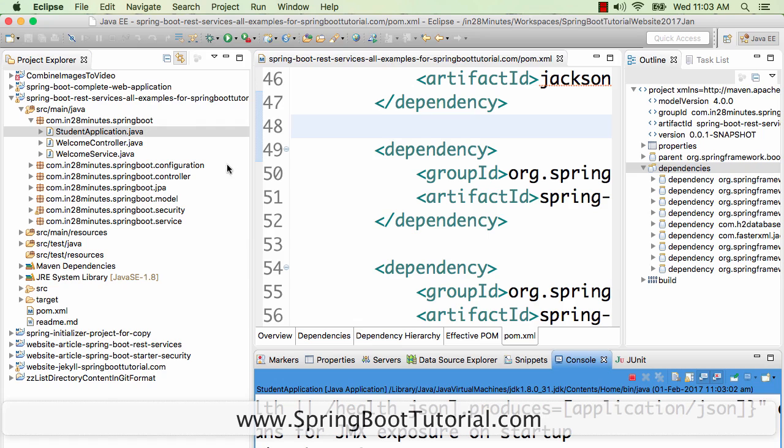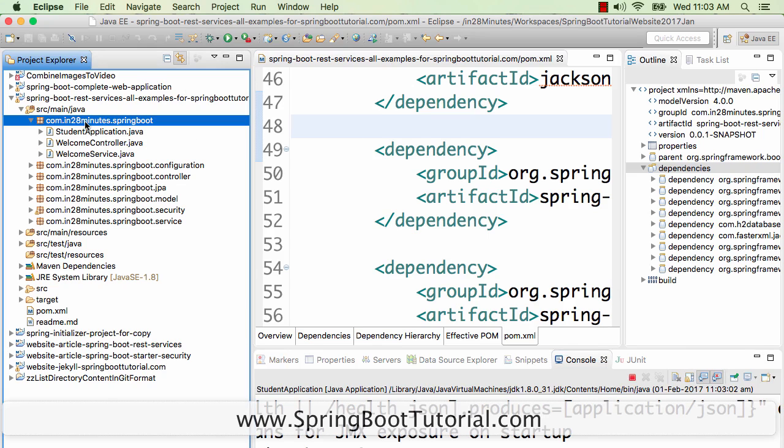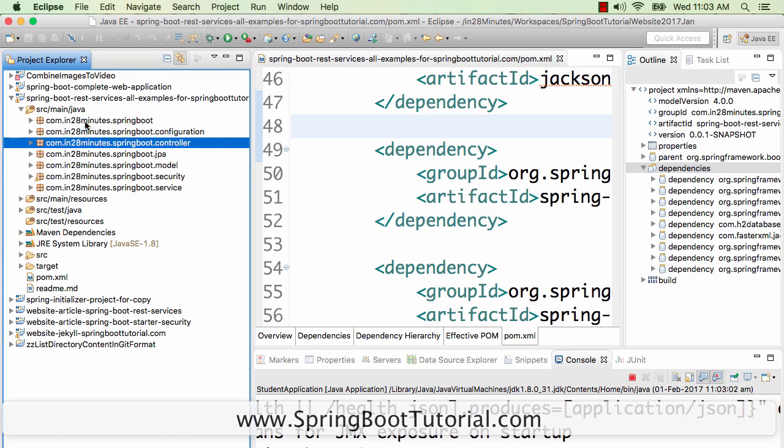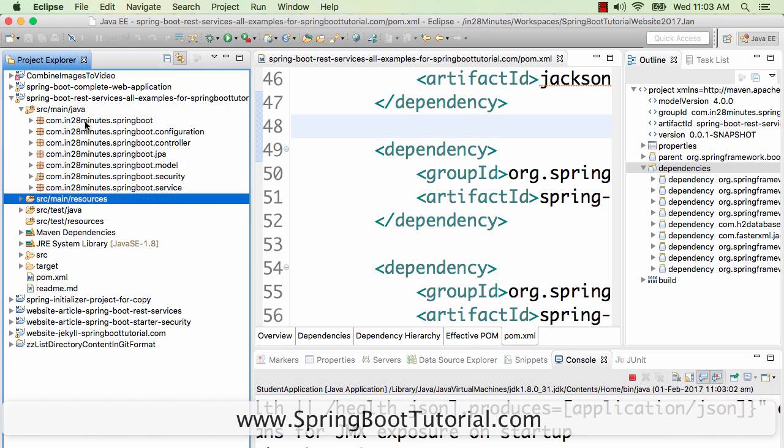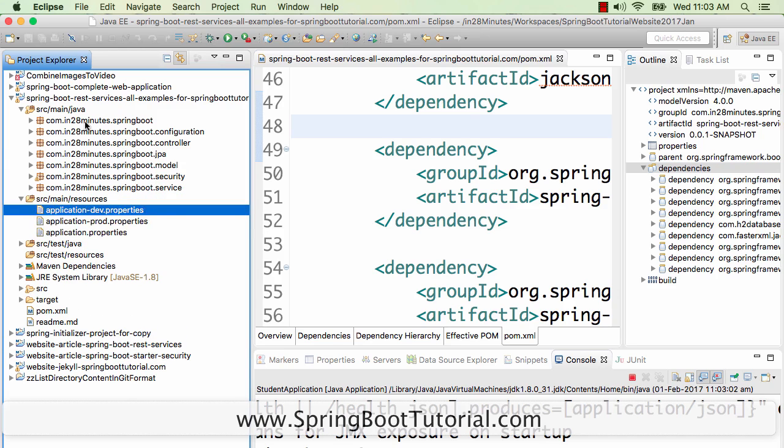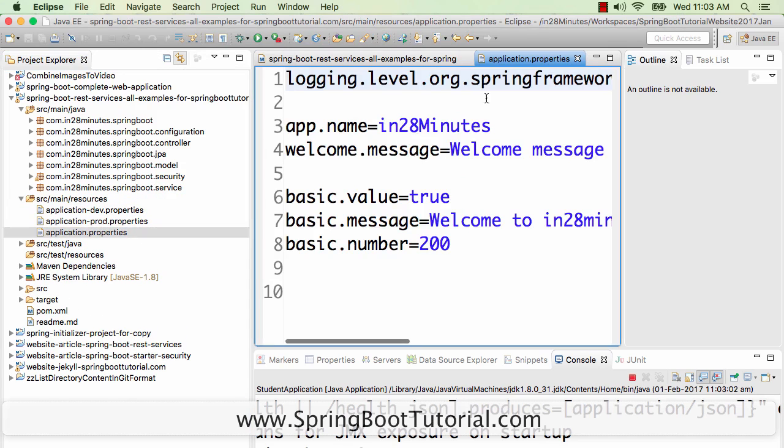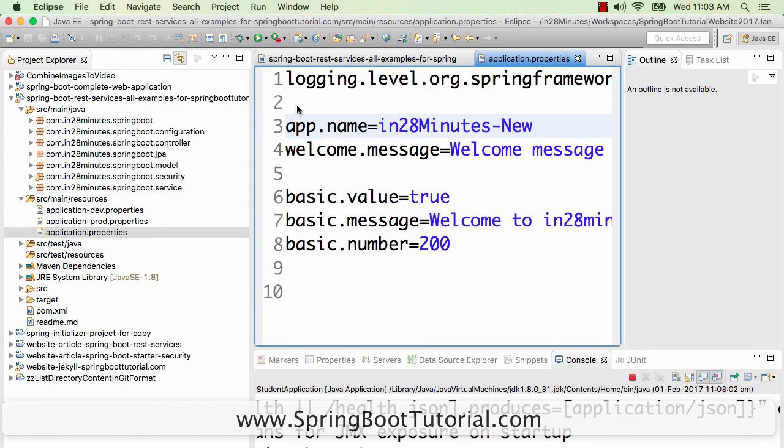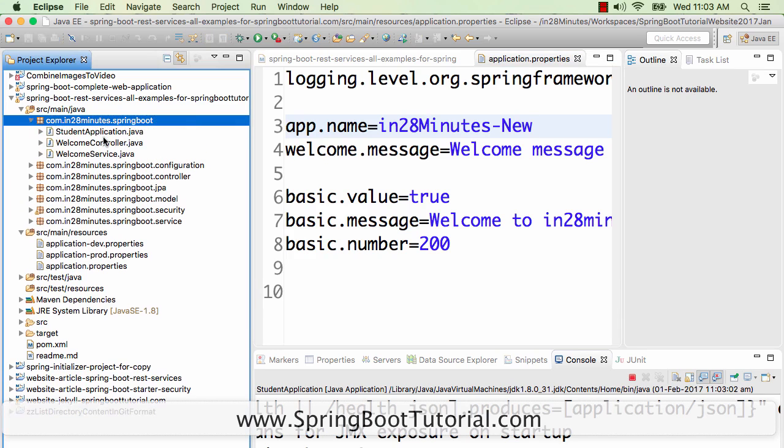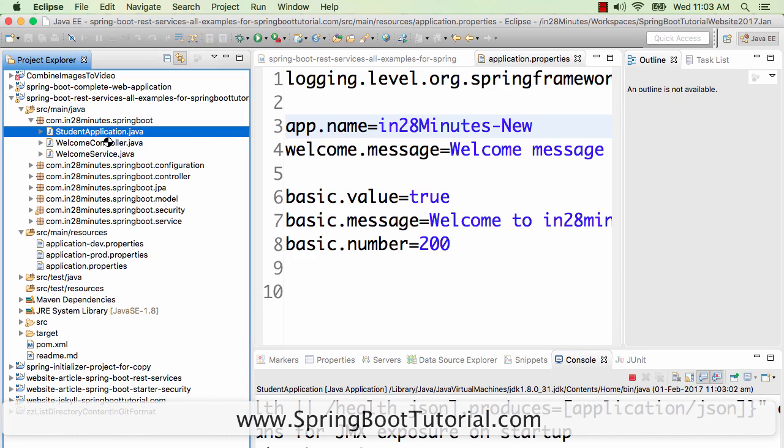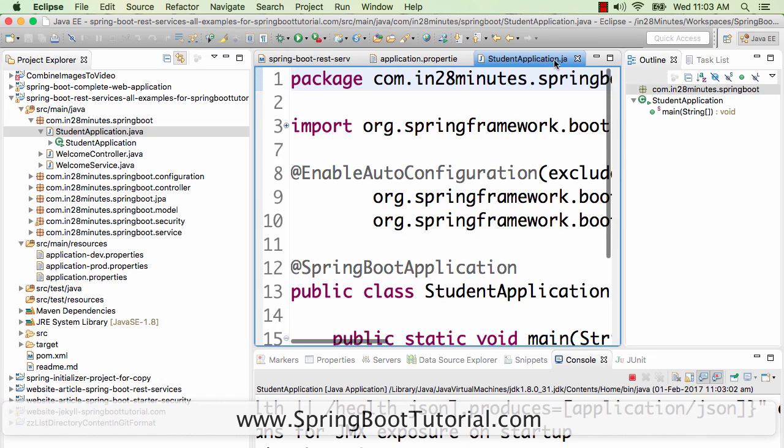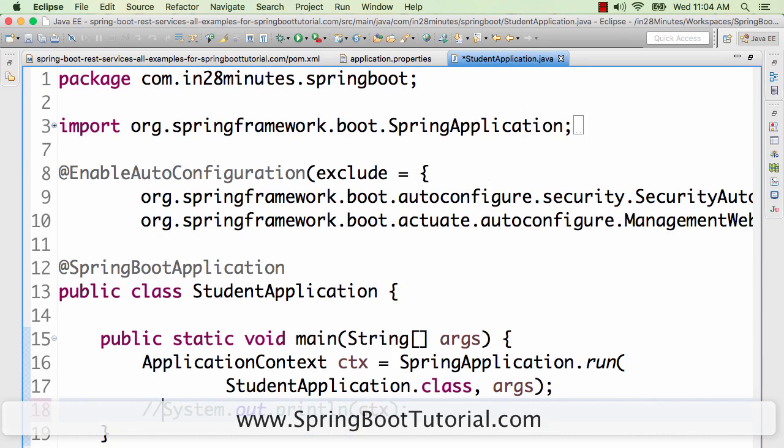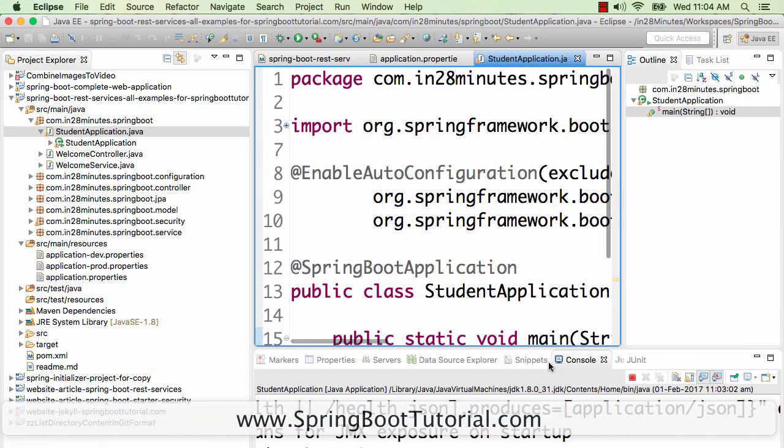Now I'm making a change in the application. I want to configure a different value in application.properties. Instead of the name in28minutes, I'll say in28minutes-new. I want this change to be picked up by the application. Or you might be changing something in your Java file as well, like StudentApplication.java. If you look at the application change, it's not being picked up right now.